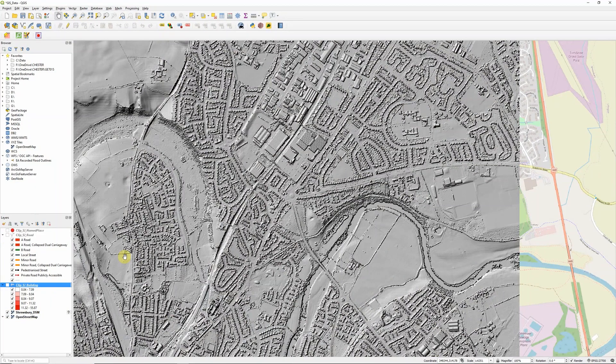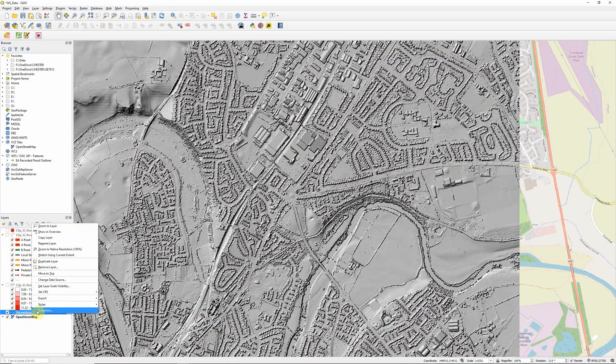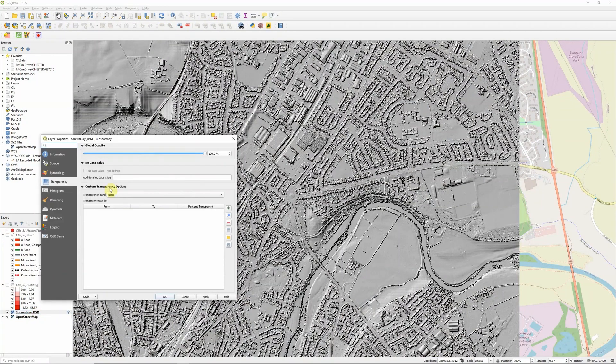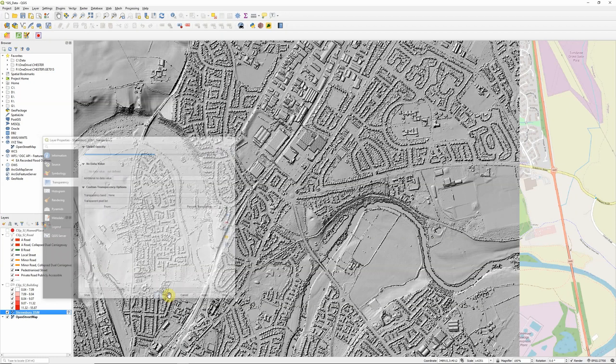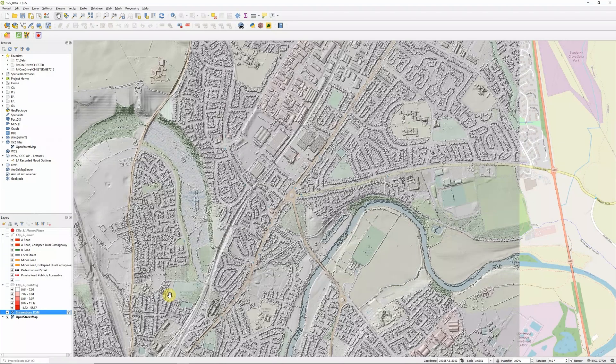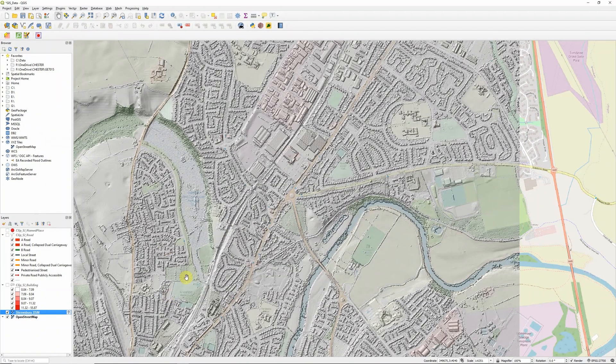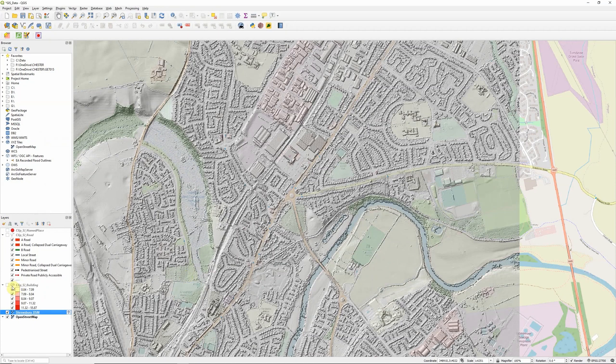The first question is how do we display all of these together effectively? The typical way would be using transparencies. In the properties we can set the LiDAR to say 60% transparency, which works pretty nicely. We can pick up the OpenStreetMap data underneath.